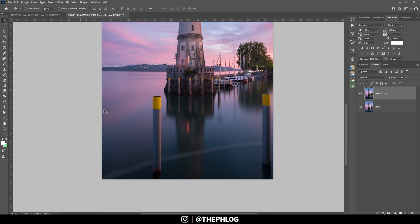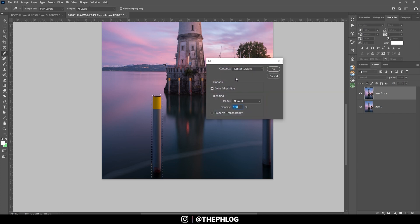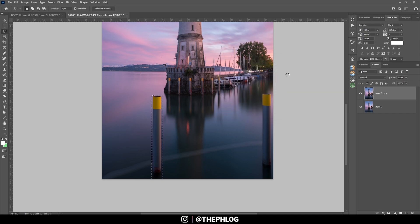Therefore, I'm grabbing the lasso tool by pressing L, and I'm just making a rough selection here. Hit Shift F5, and with content aware selected, just hit OK. Let's do the same on the other side.